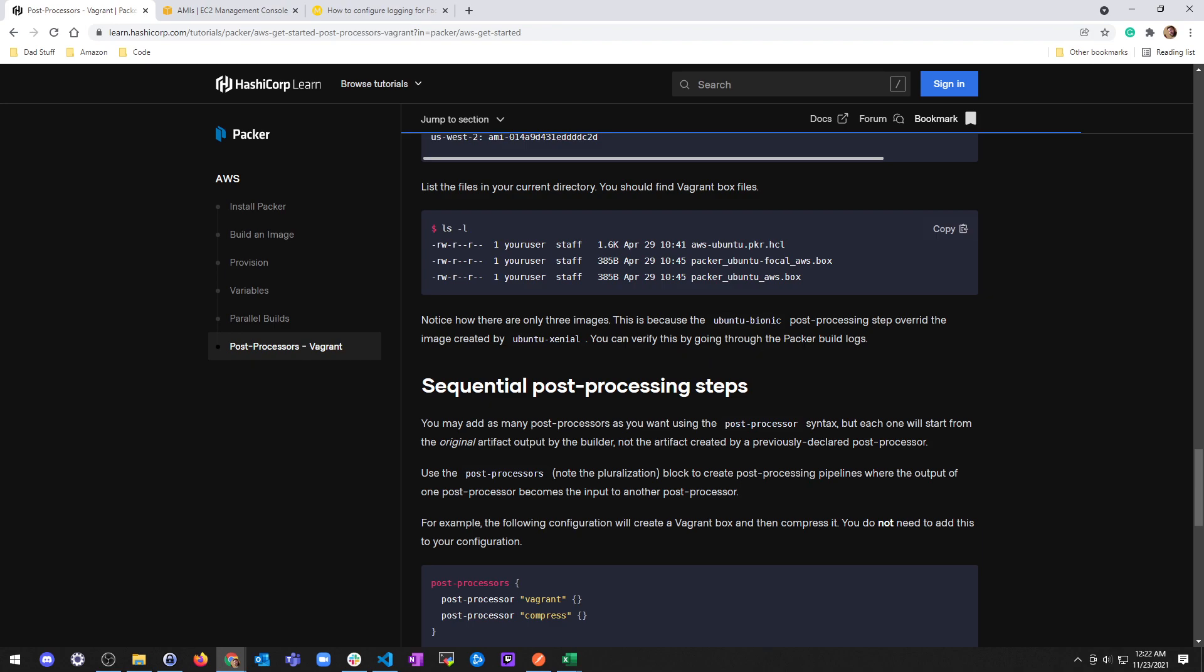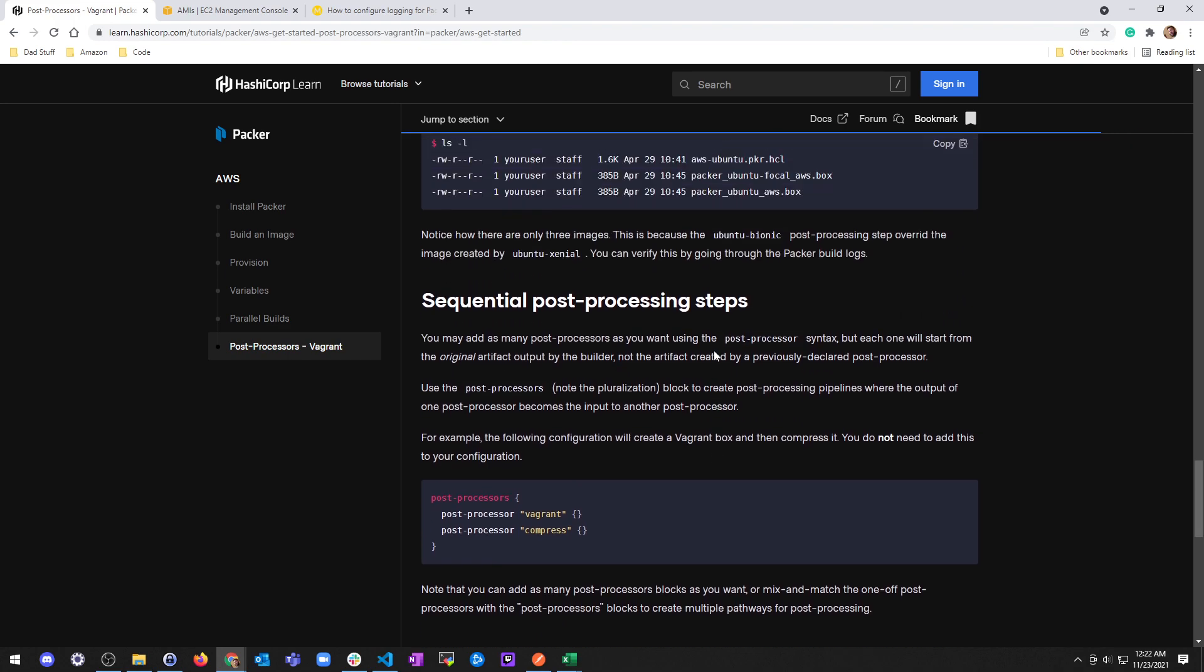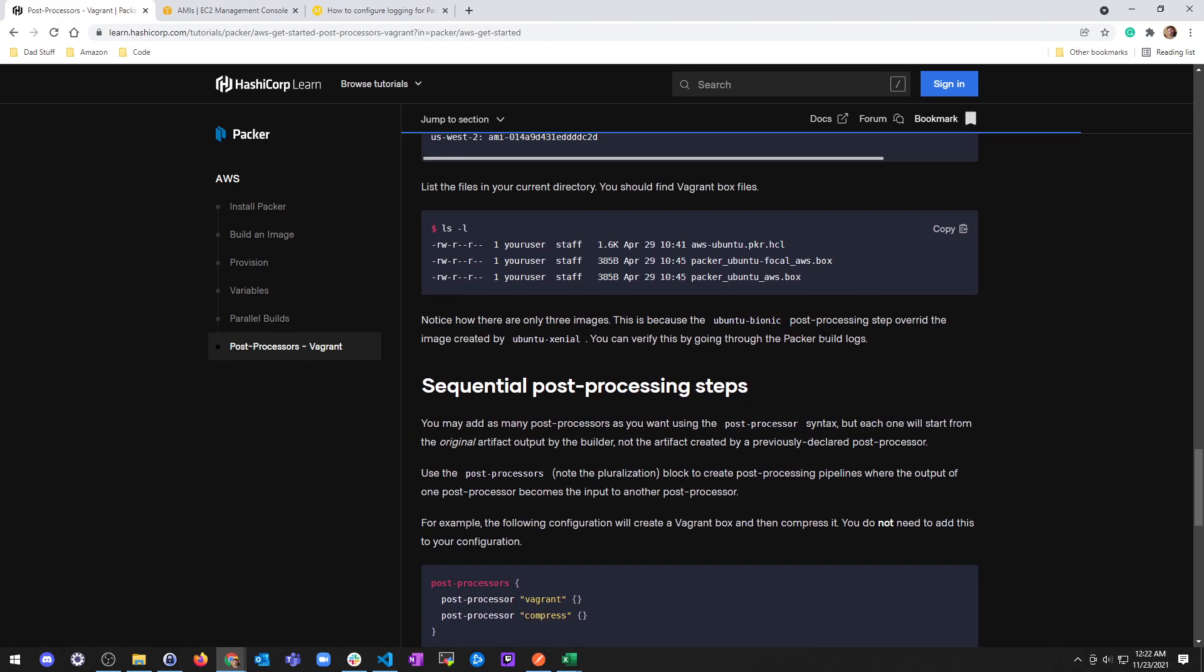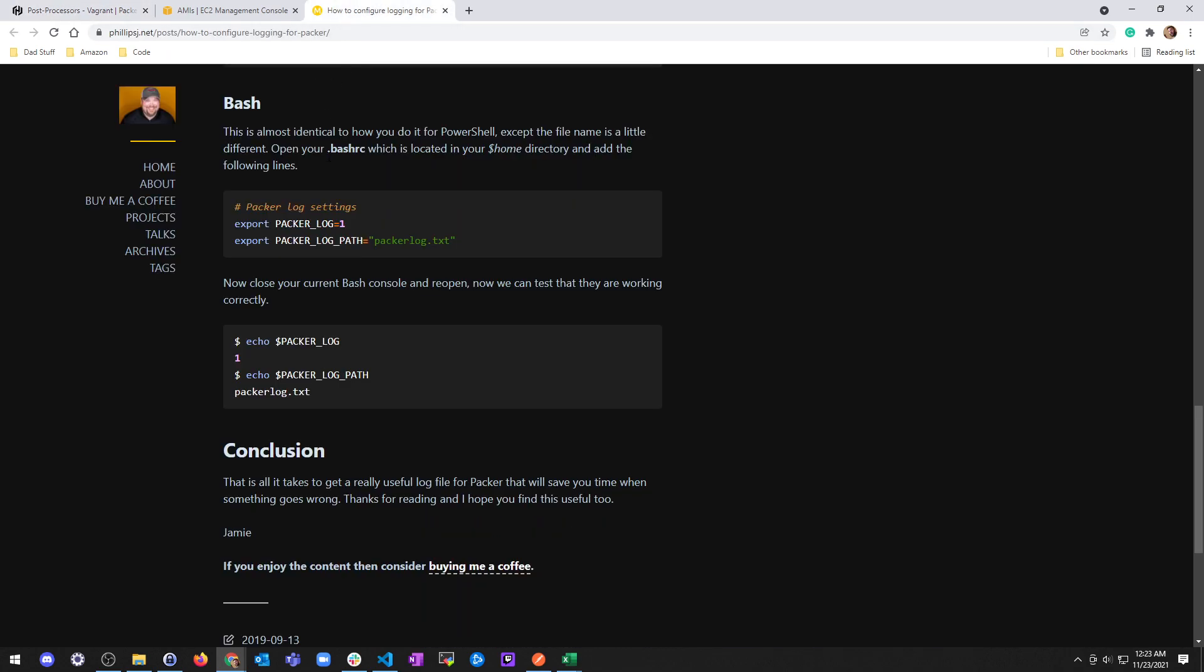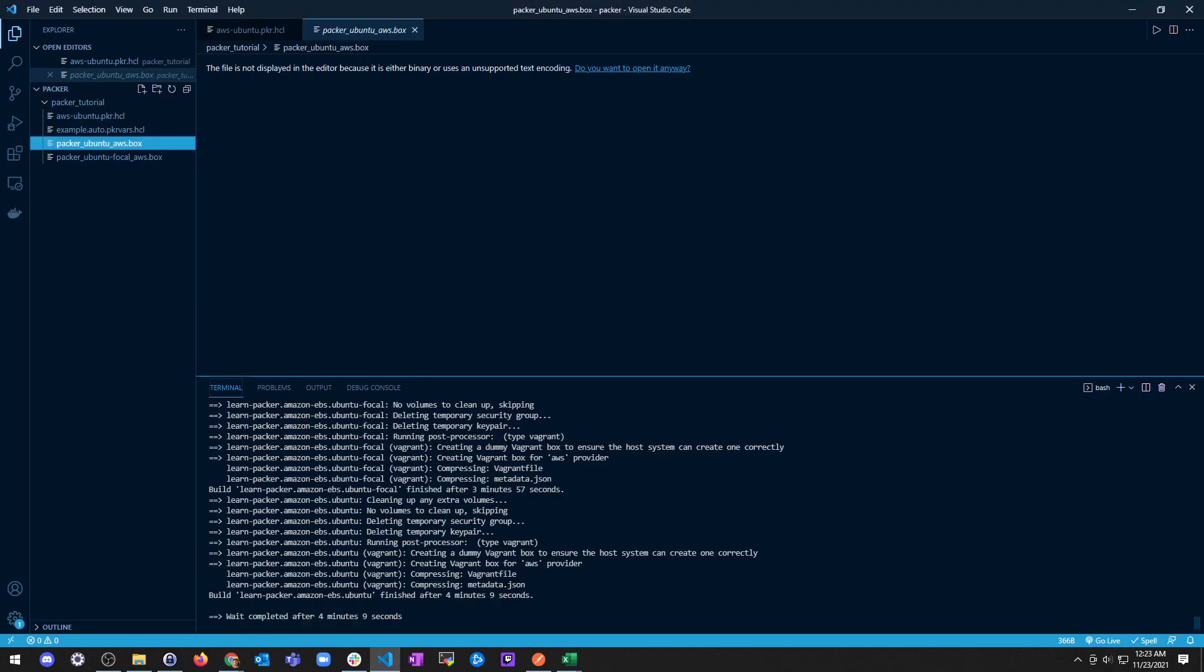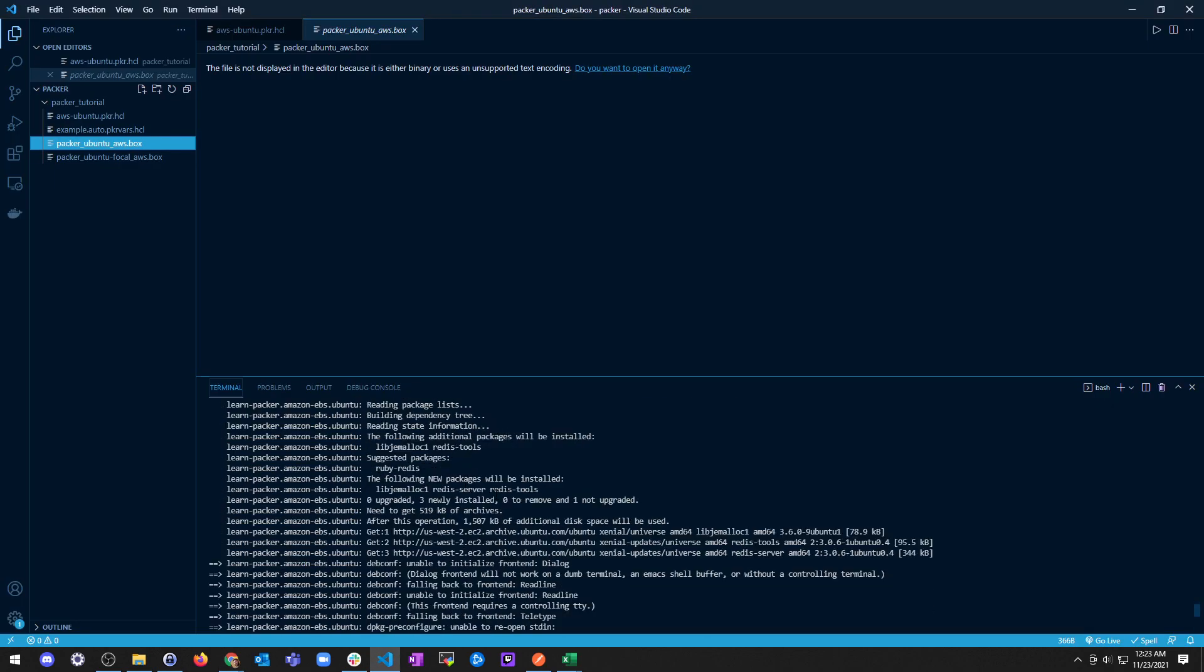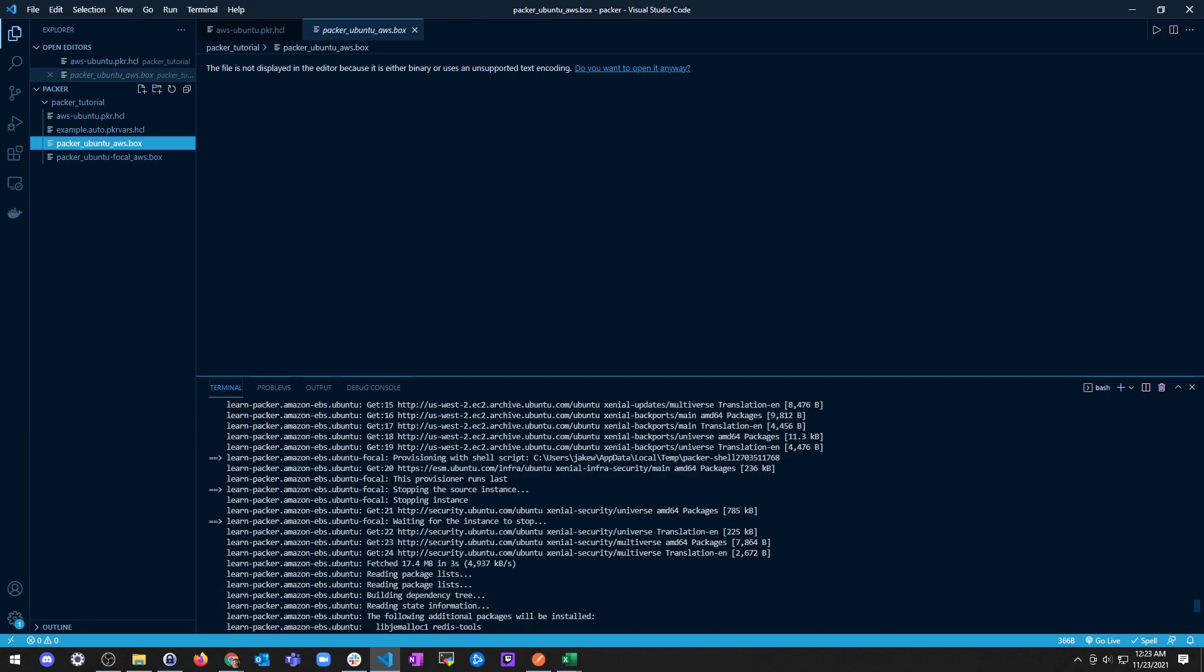It made Vagrant boxes, right? We've, it says it says we only had these three things but we have a var file too. This is because Ubuntu Bionic post-processing step overrid the image created by Ubuntu Xenial. You can verify this by going through packer build logs. Now it doesn't say anything about going through packer build logs, but I did find this post on this guy's blog. It says you have to export this.